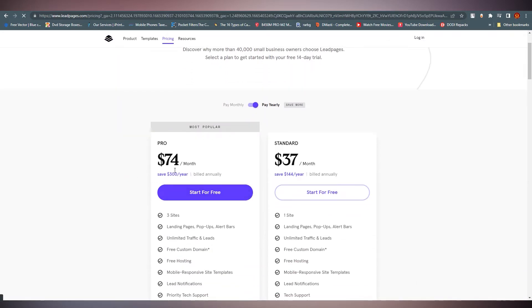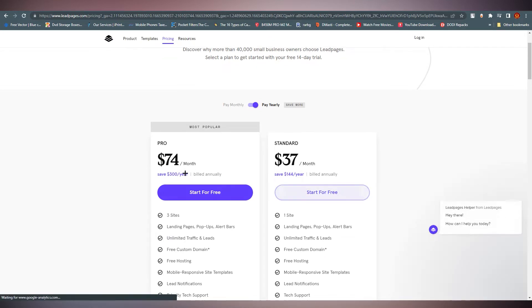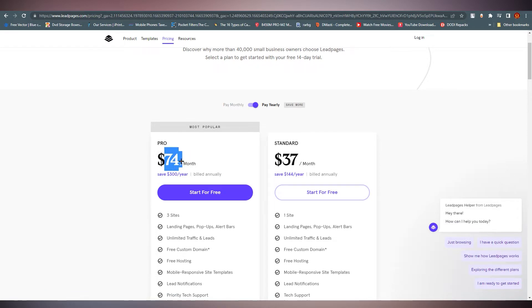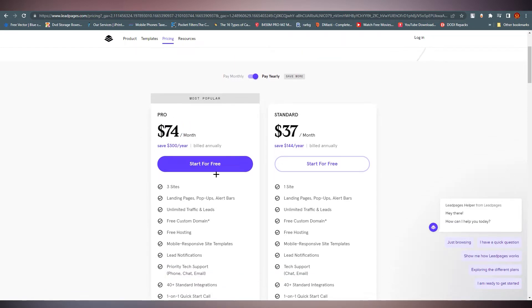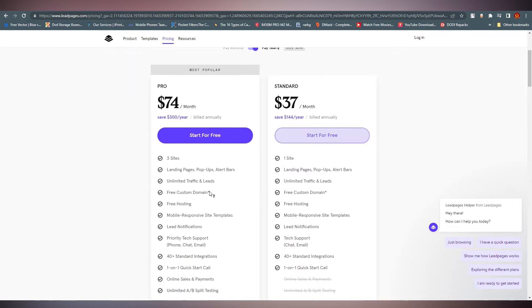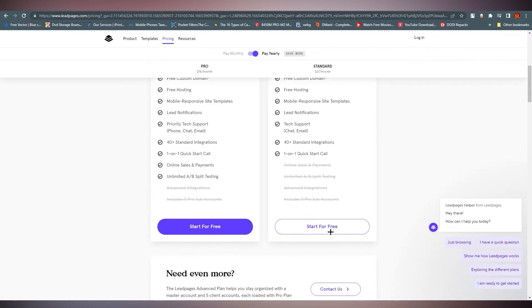If you click on 'Start Free Trial,' you can see there are two options. After the free trial, you have to pay $75 per month for the Pro version. The Standard version is around $37 to $77 per month. You can also start for free from here.